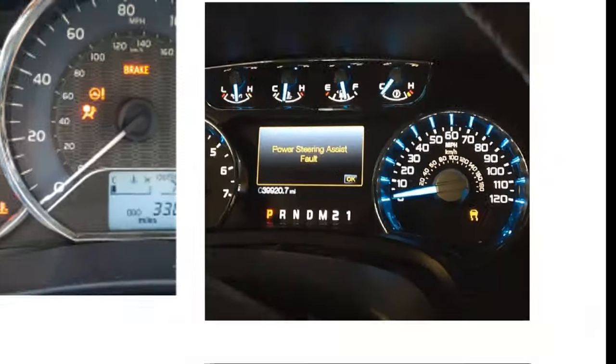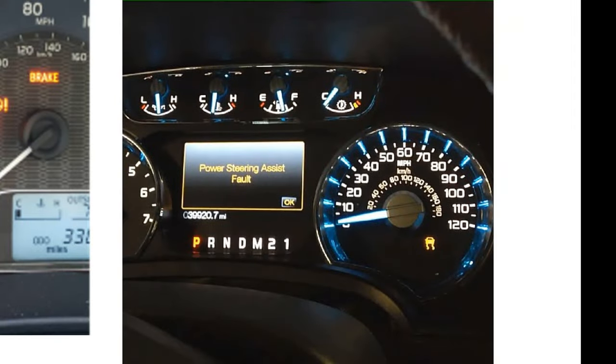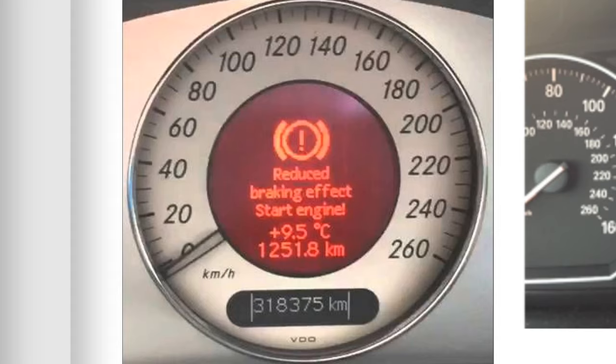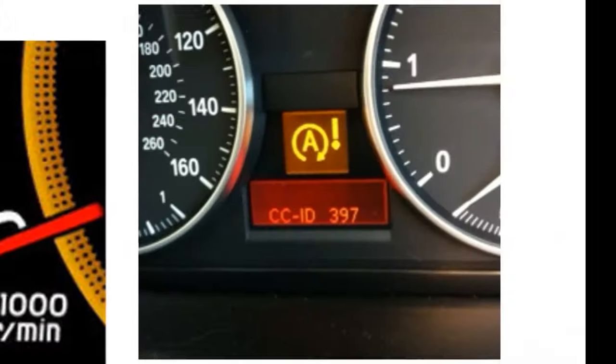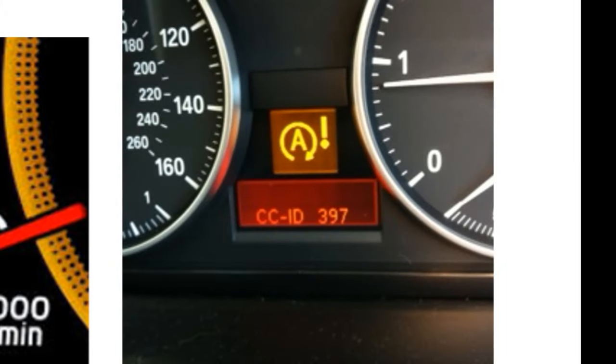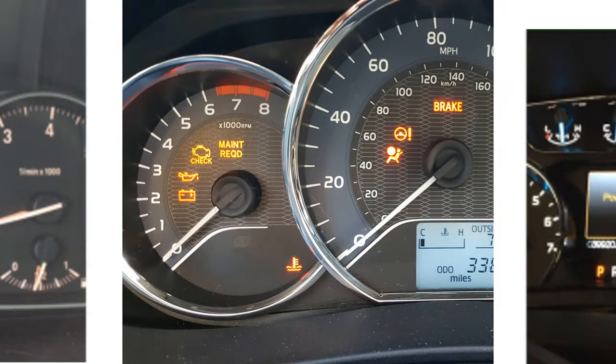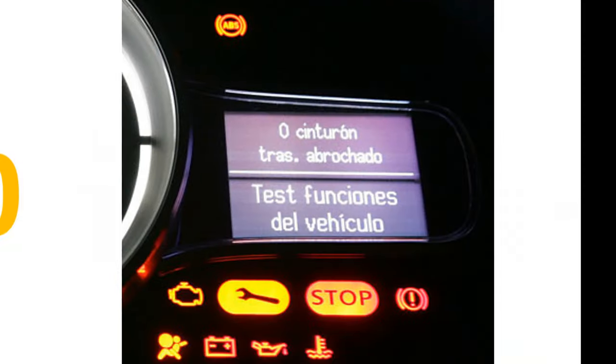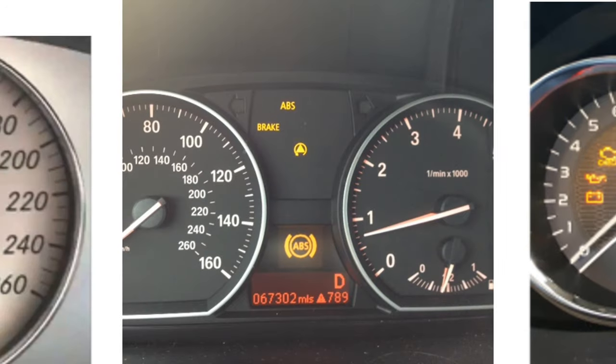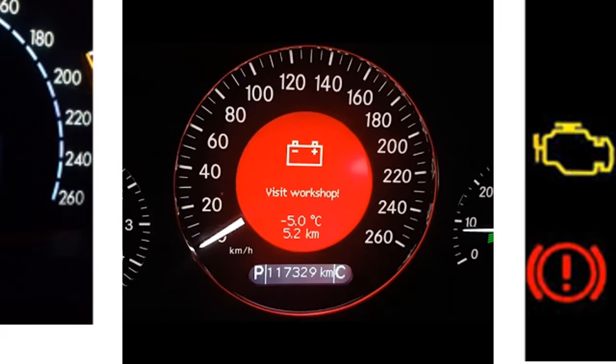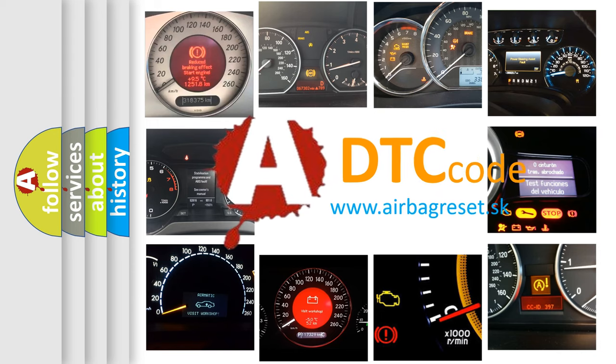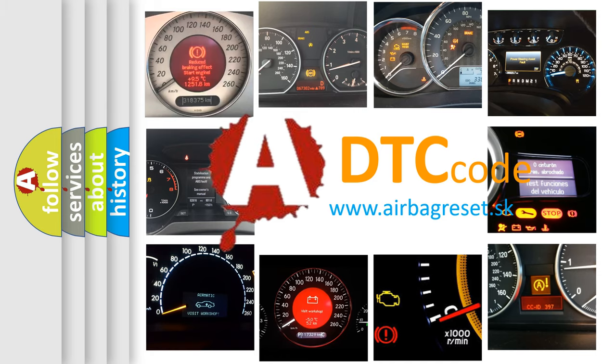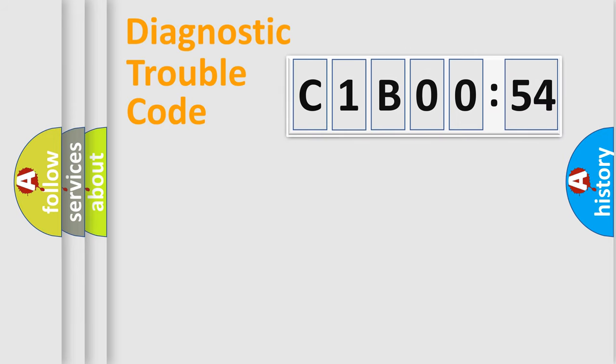Welcome to this video. Are you interested in why your vehicle diagnosis displays C1B0054? How is the error code interpreted by the vehicle? What does C1B0054 mean, or how to correct this fault? Today we will find answers to these questions together.